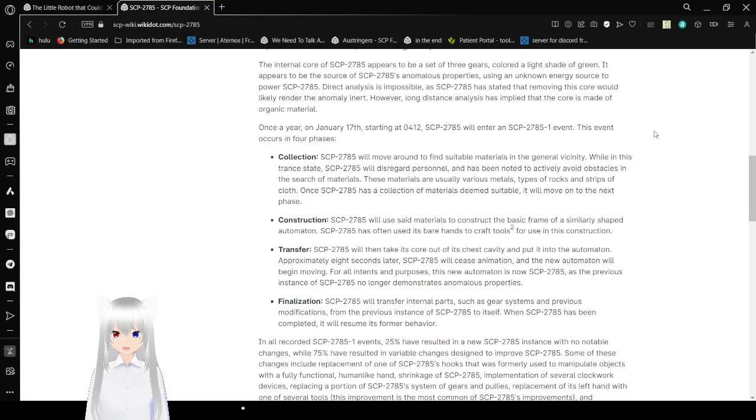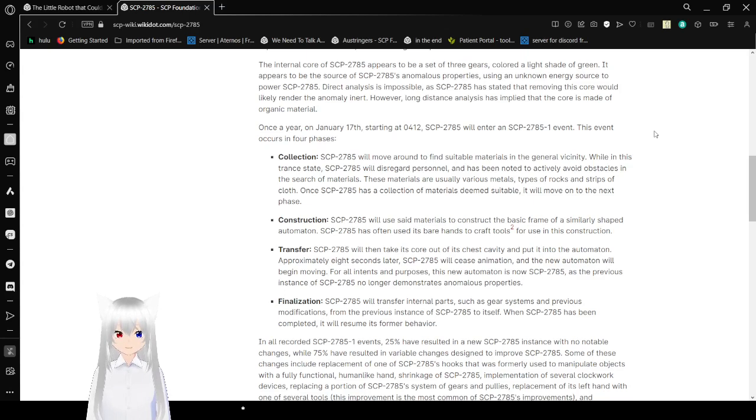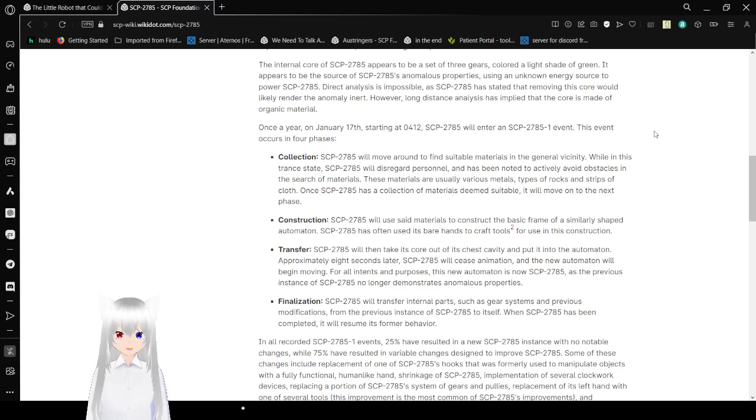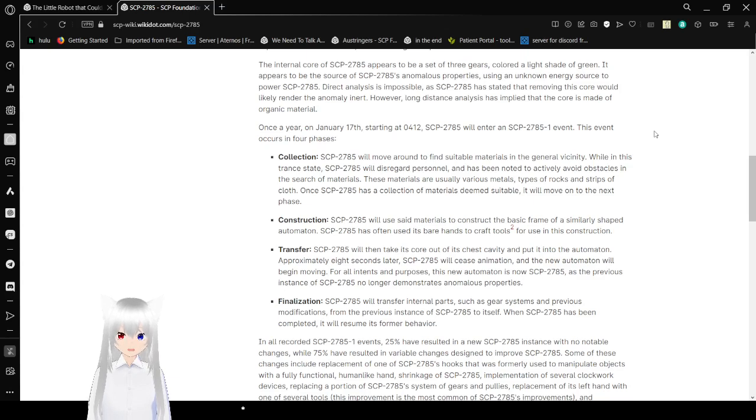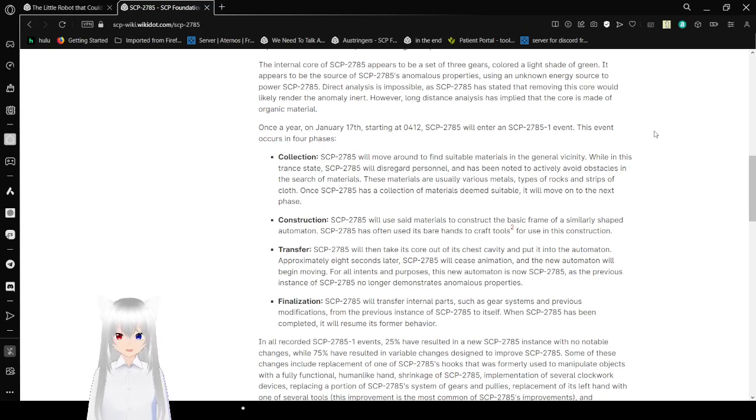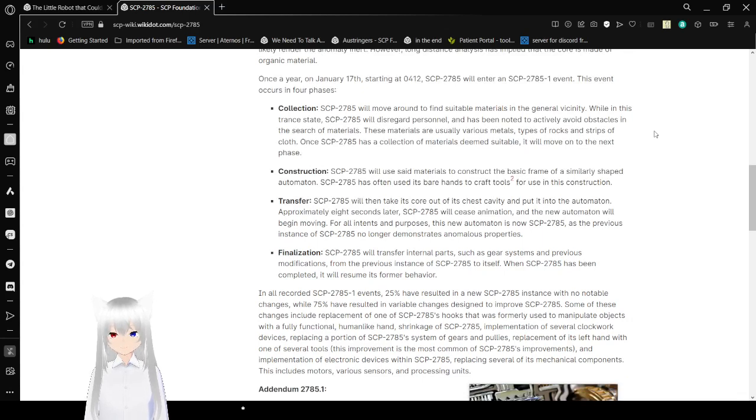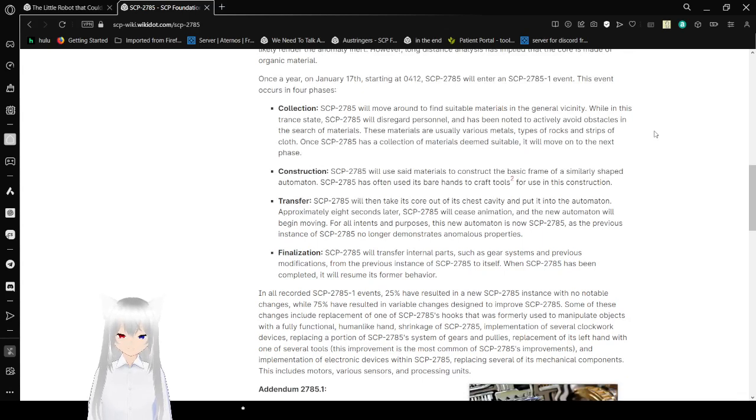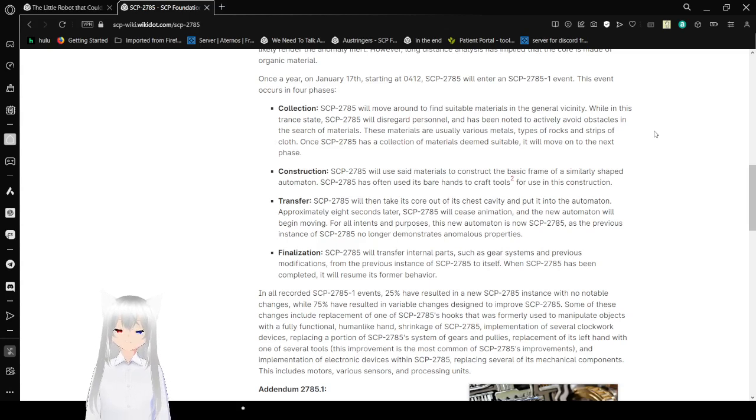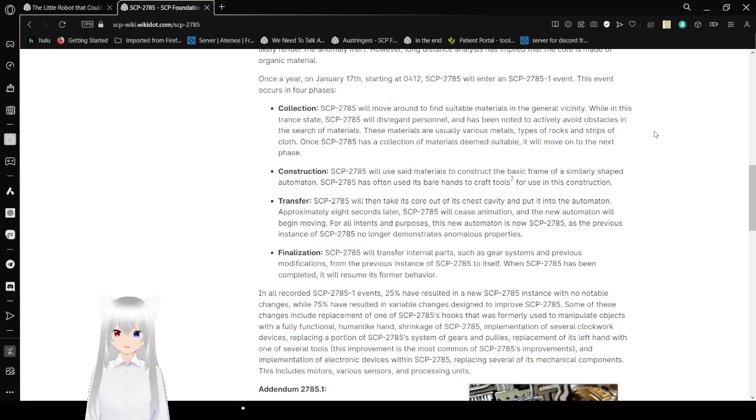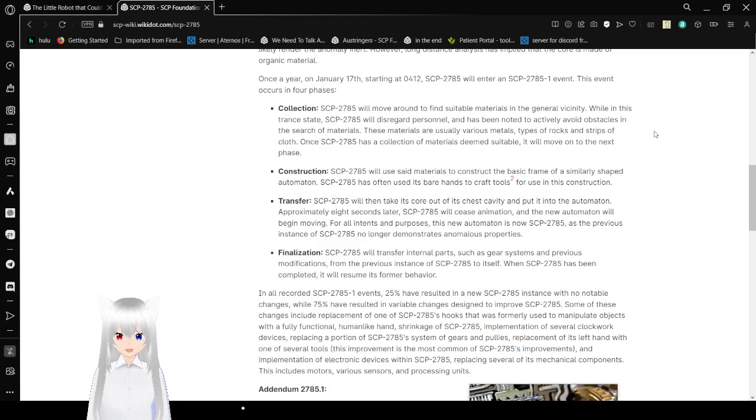The internal core of SCP-2785 appears to be a set of three gears, colored a light shade of green. It appears to be the source of SCP-2785's non-less properties, using an unknown energy source to power SCP-2785. Direct analysis is impossible, as SCP-2785 has stated that removing this core would likely render the anomaly inert. Over a long-distance analysis has been implied that the core is made of organic material. Once a year, on January 17th, starting at 4:12am, SCP-2785 will enter an SCP-2785-1 event. This event occurs in four phases.